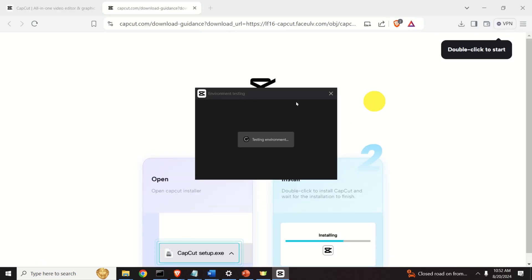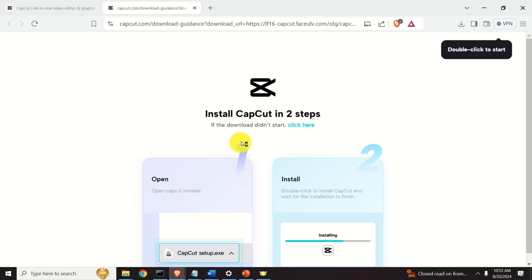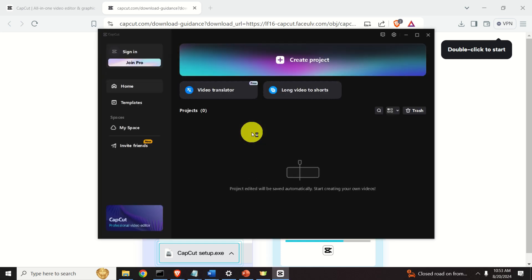Next you will see this window, environment testing, testing the environment and after that you should see the window that CapCut is installed and could be run on your system. As you can see over here, your computer can run CapCut smoothly. Ok, confirm and let's wait for a while.